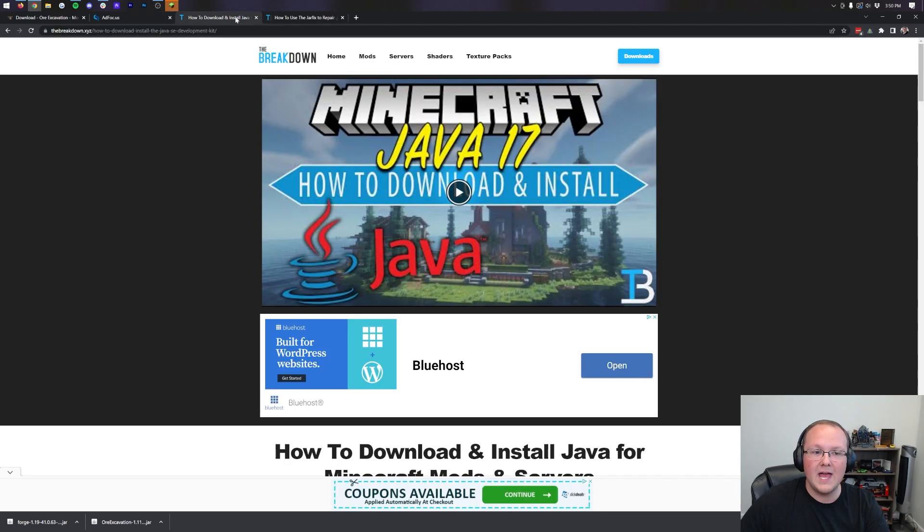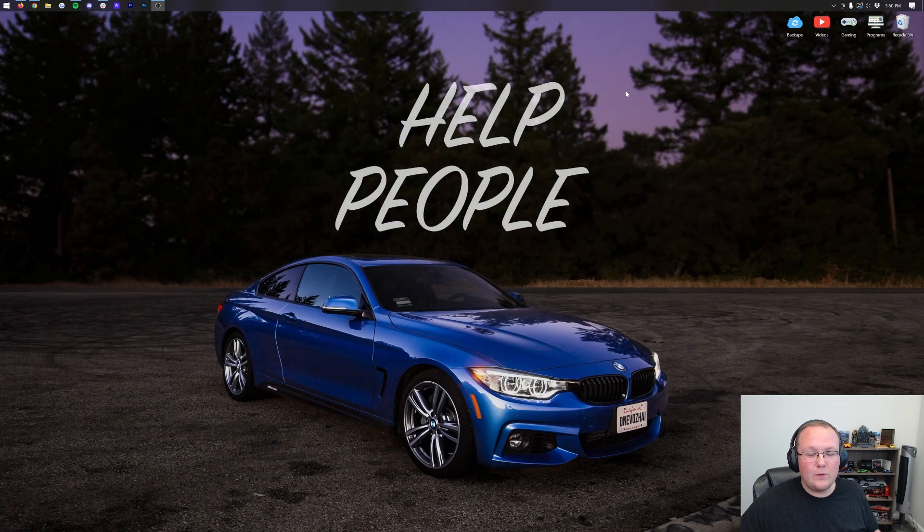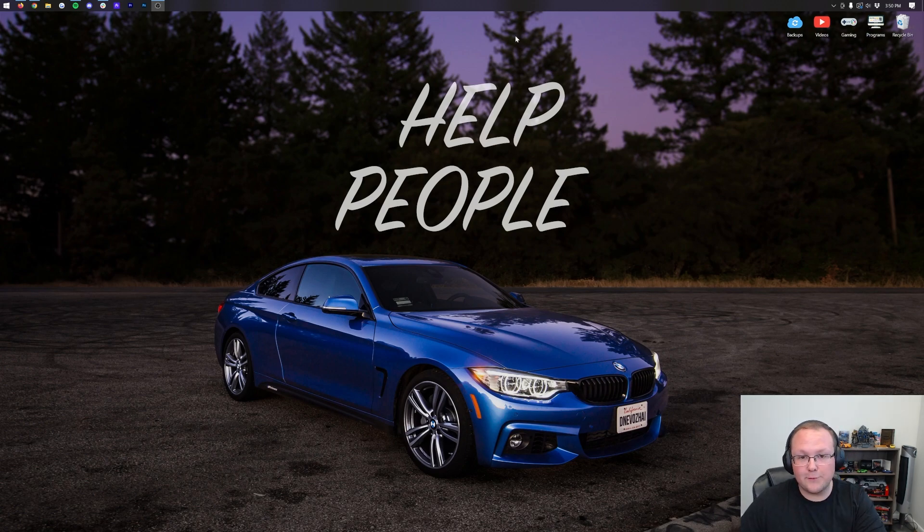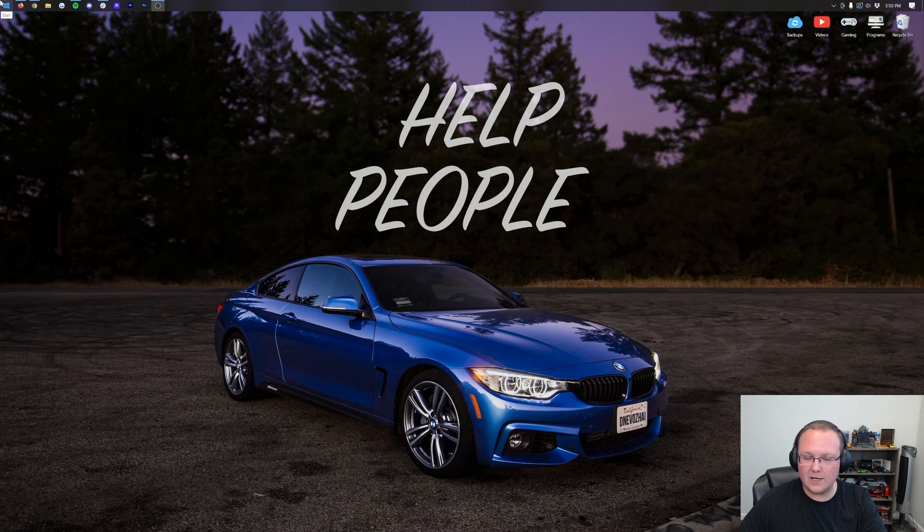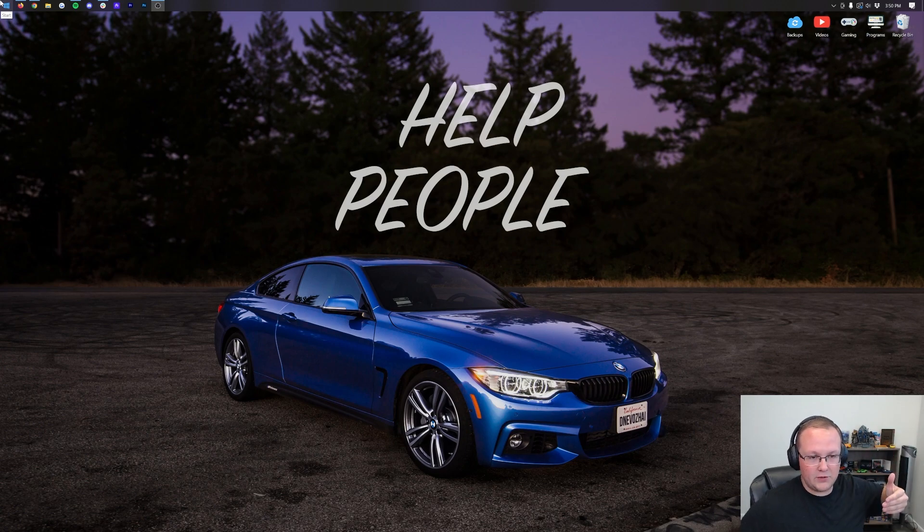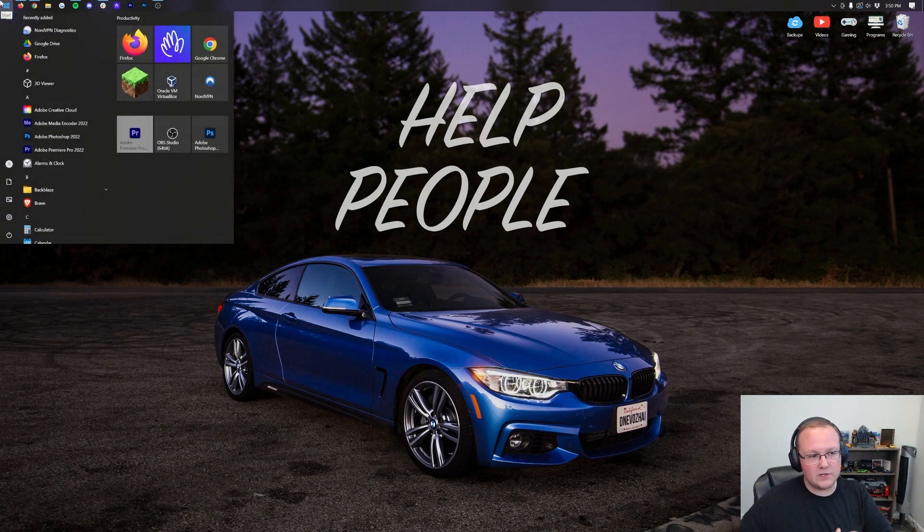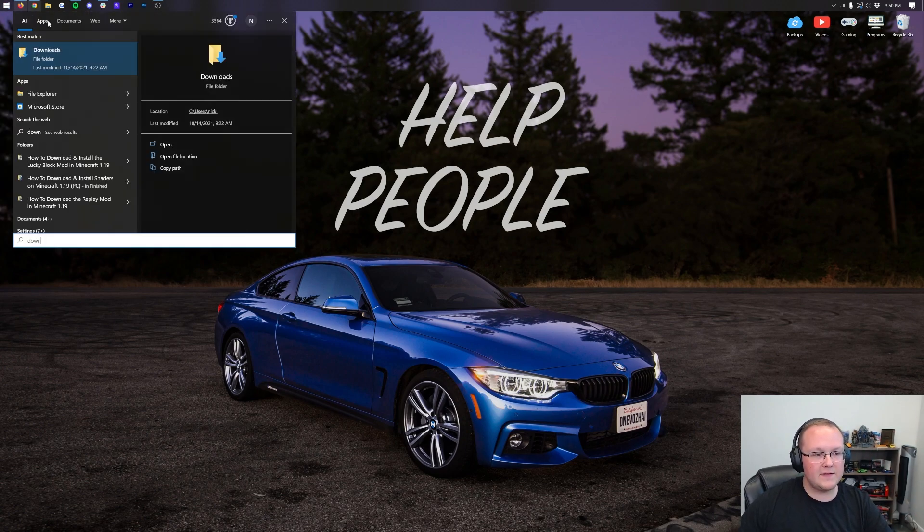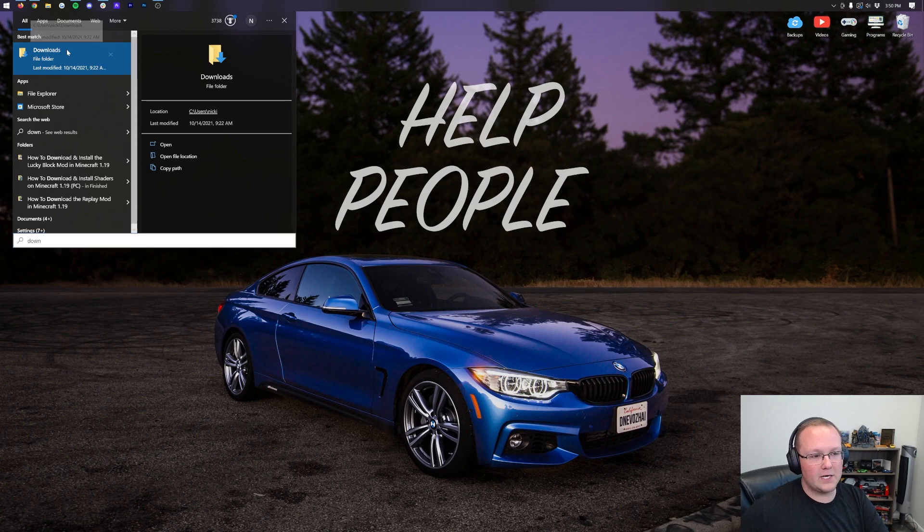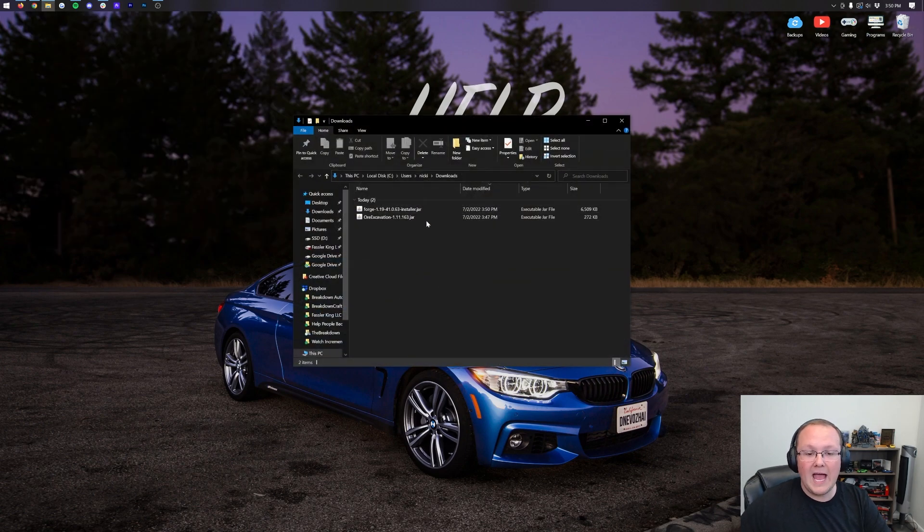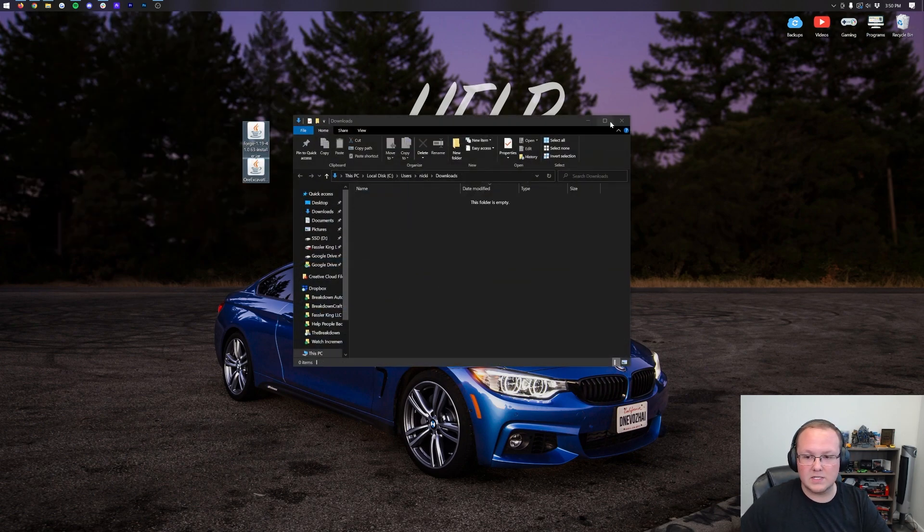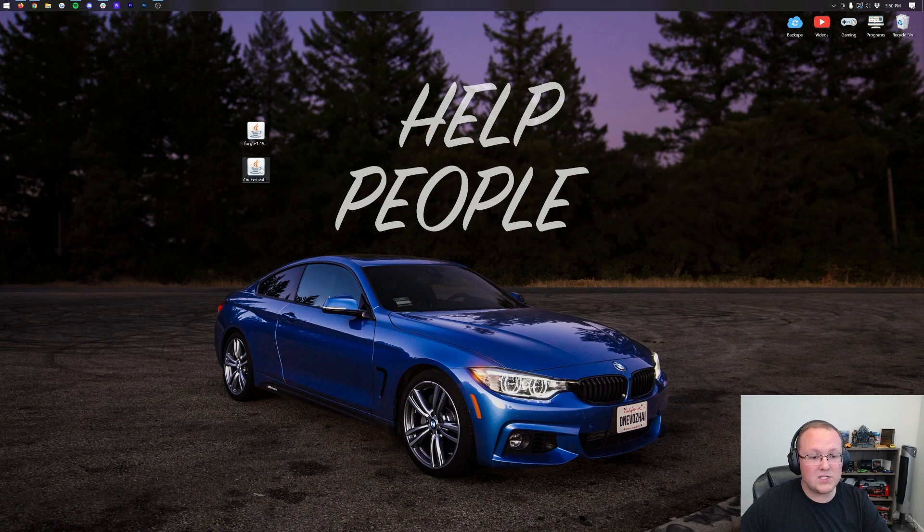Now we can go ahead and minimize our browser, and we want to go ahead and move Ore Excavation/Vein Miner, same thing, to our desktop, as well as Forge. To do that, you want to click the little Windows icon on the top left of my screen, probably in the bottom of your screen or bottom center on Windows 11. Type in Downloads. You have this Downloads file folder here. Open this up, and there's Forge and Ore Excavation. Let's drag and drop these to our desktop.